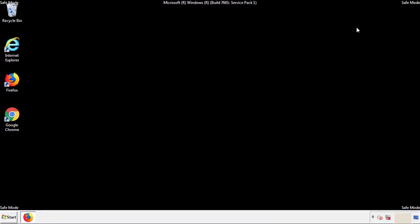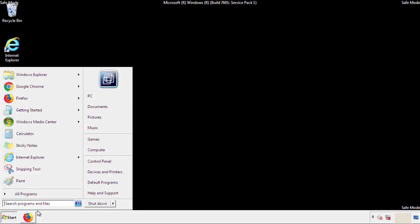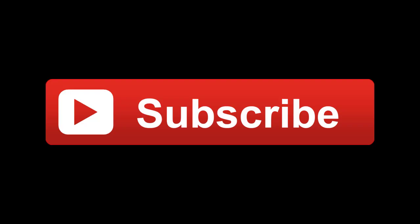All we have to do now is restart the computer and make sure that we got rid of the adware. If this video was helpful, please press the like button or you can subscribe to our channel. And if you still had trouble, write to us on our Google Plus profile and we'll assist you with any problems.